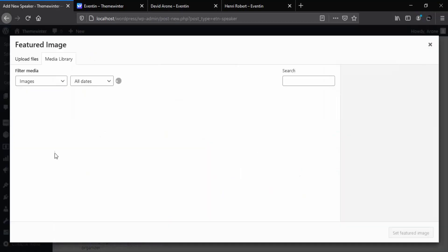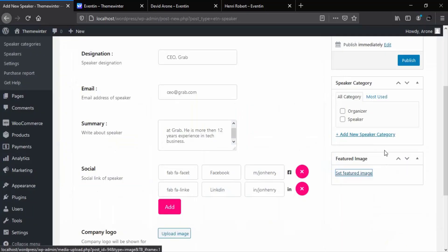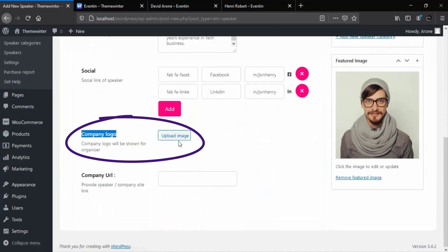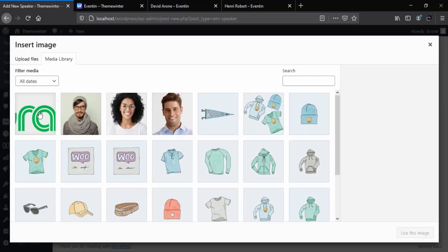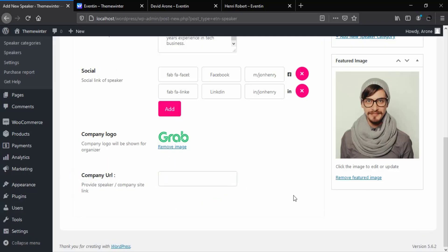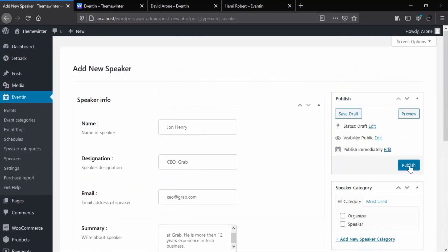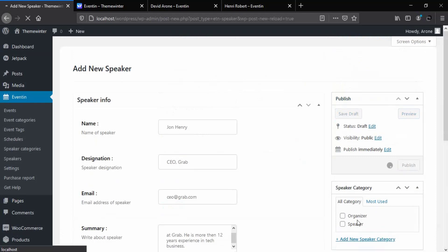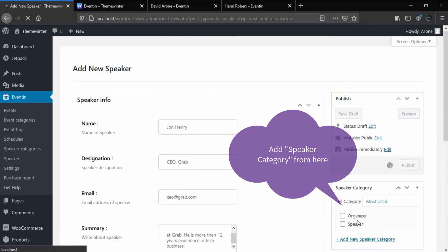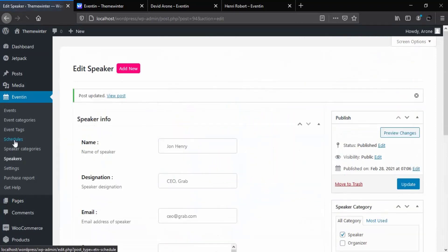Don't forget to add a speaker's photo. If you are an organizer, you can add a company logo. If you want to add a company website link, you need to upgrade to WP Eventin Pro. So far we have created a speaker profile. In the same way, you can add multiple speakers for your event.